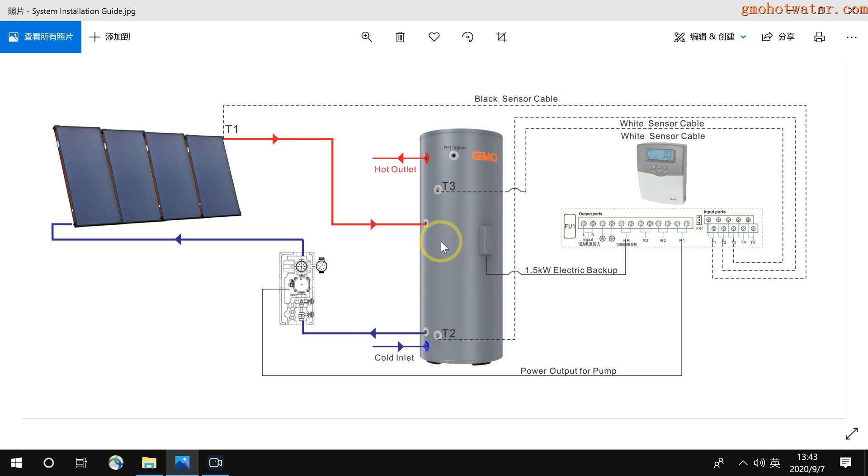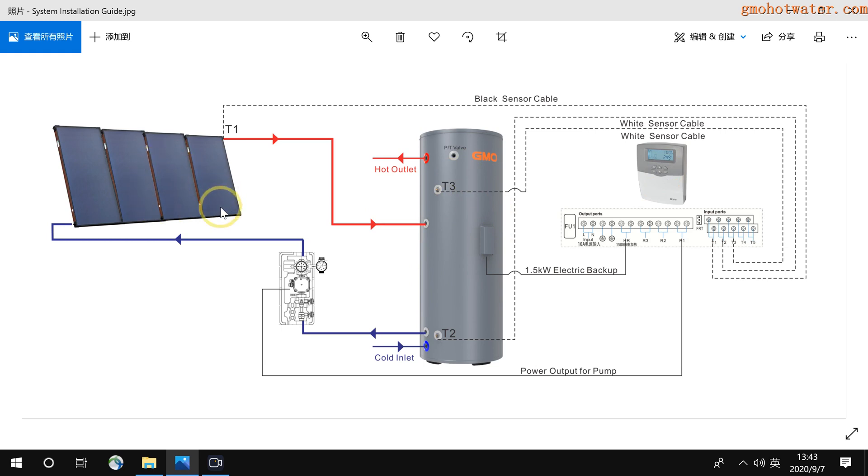For the storage tank, the function is to store hot water inside. For the flat panel, it is used to heat water when the cold water goes through it.